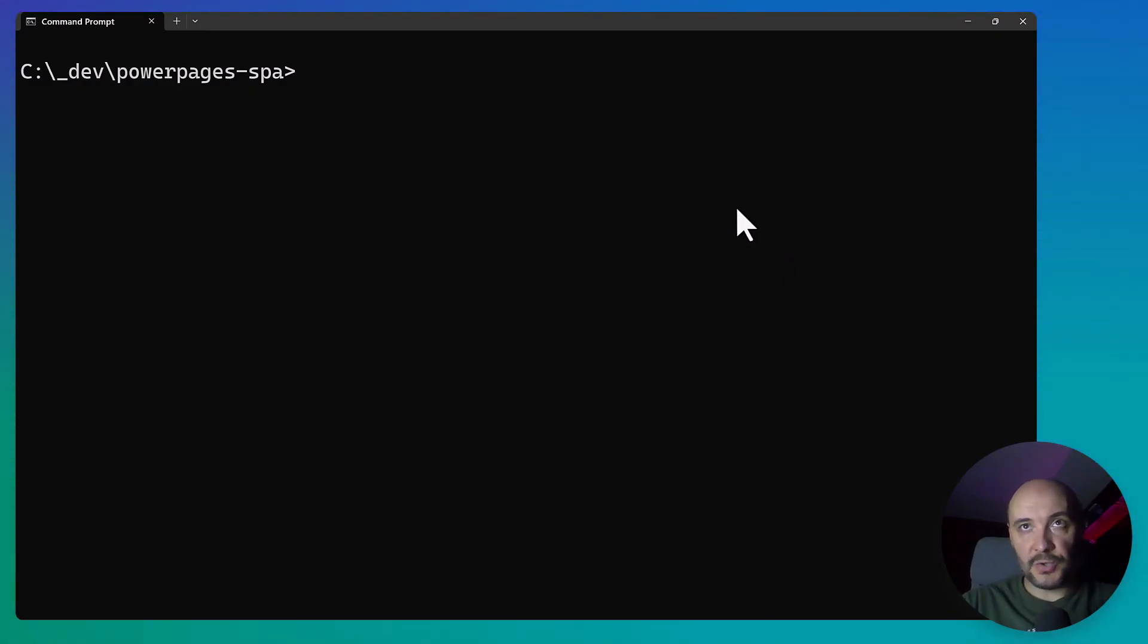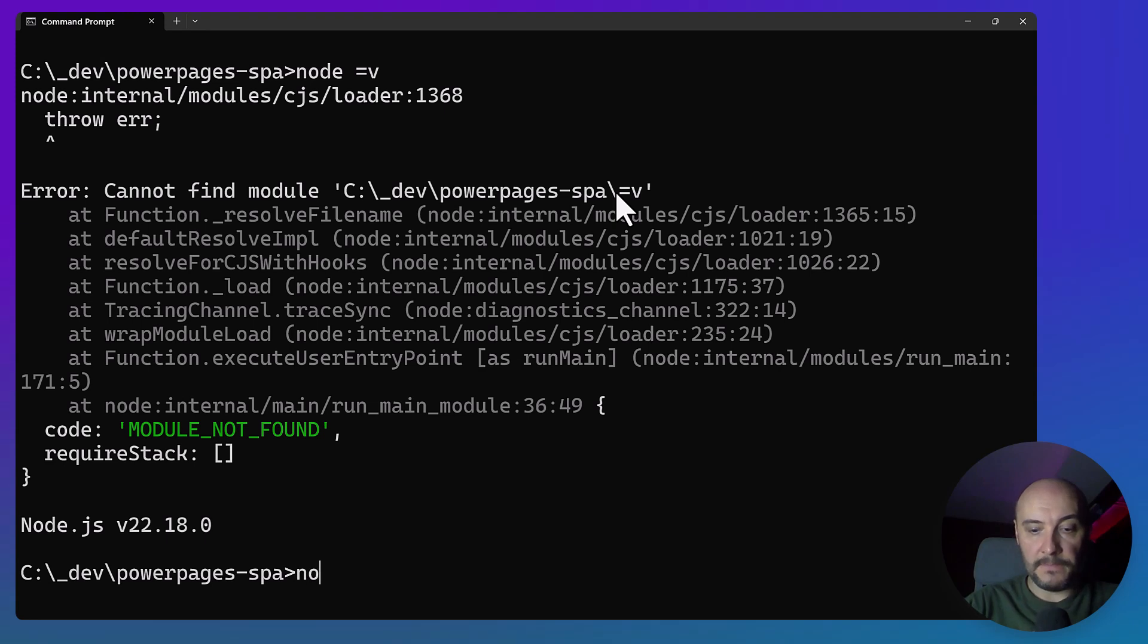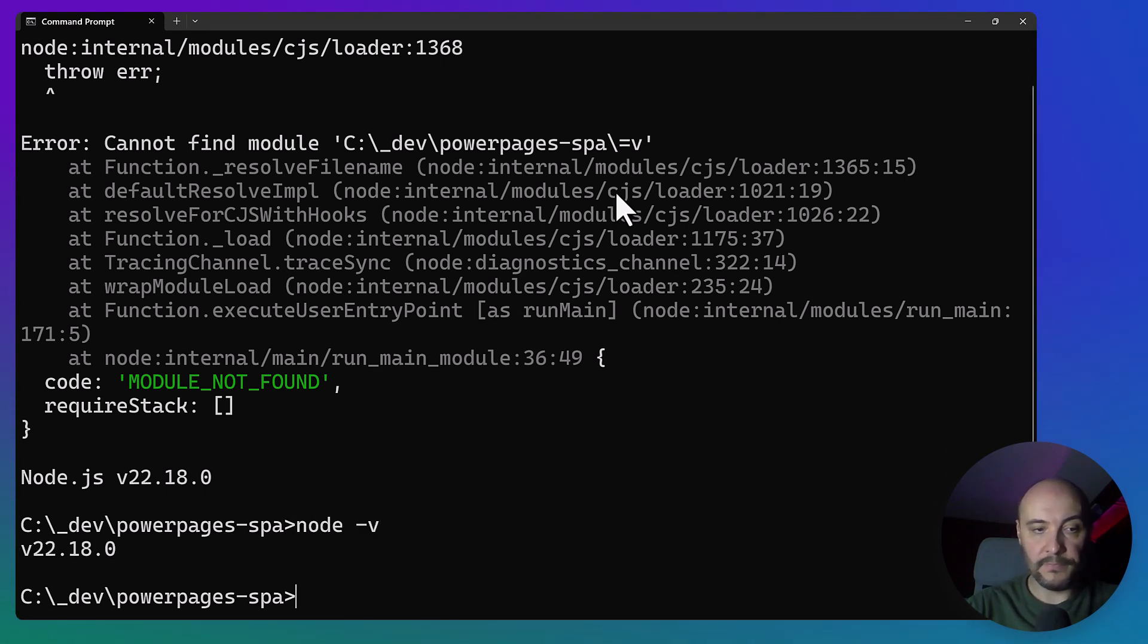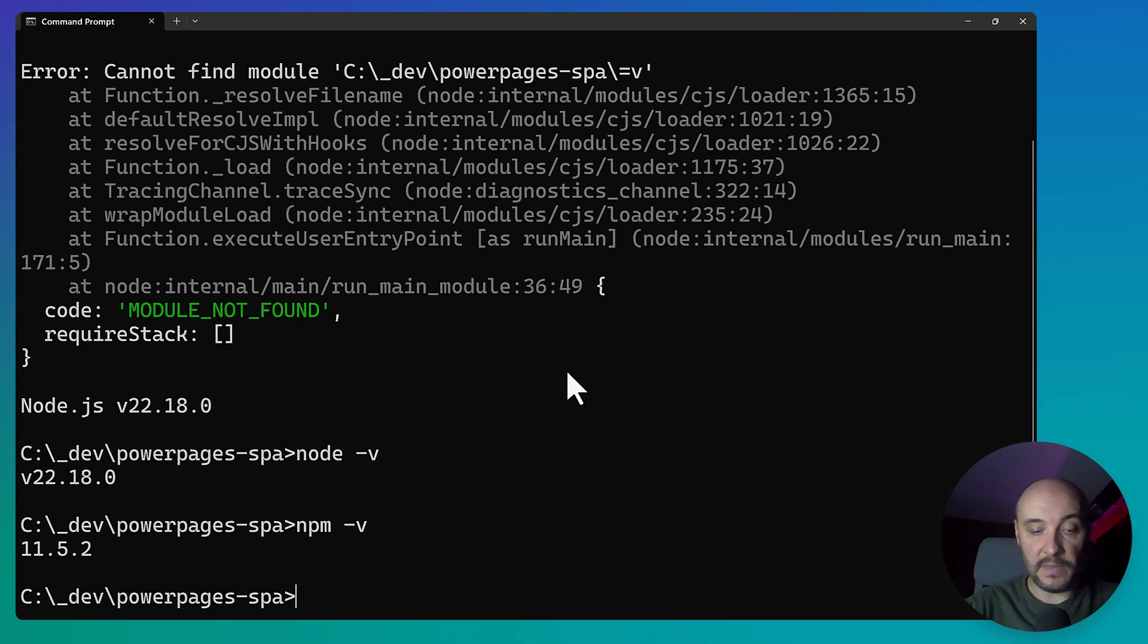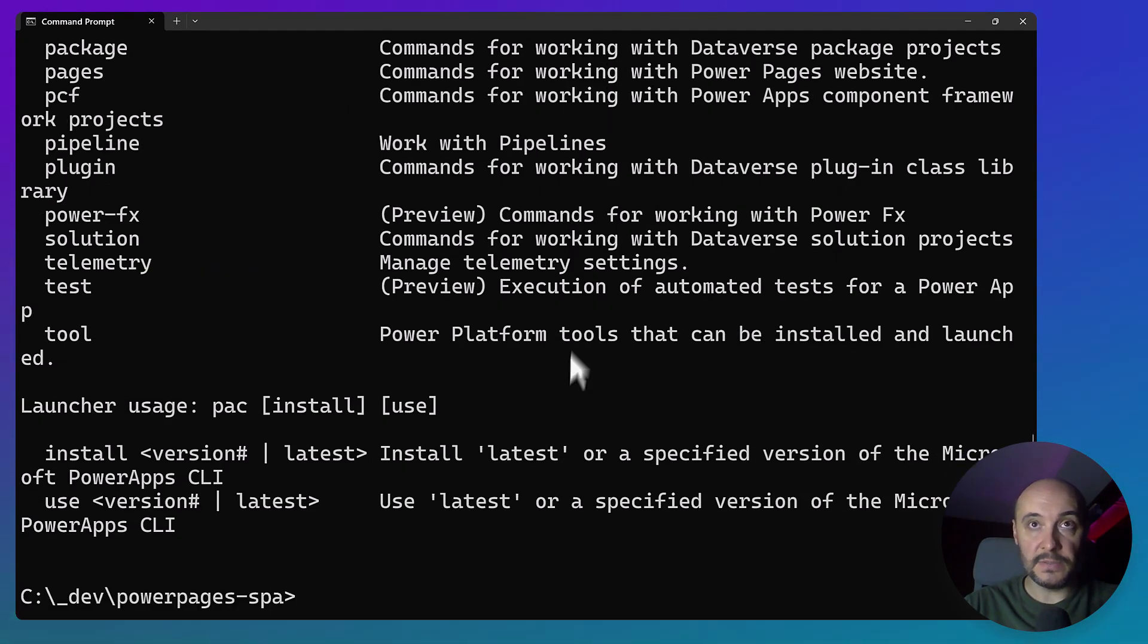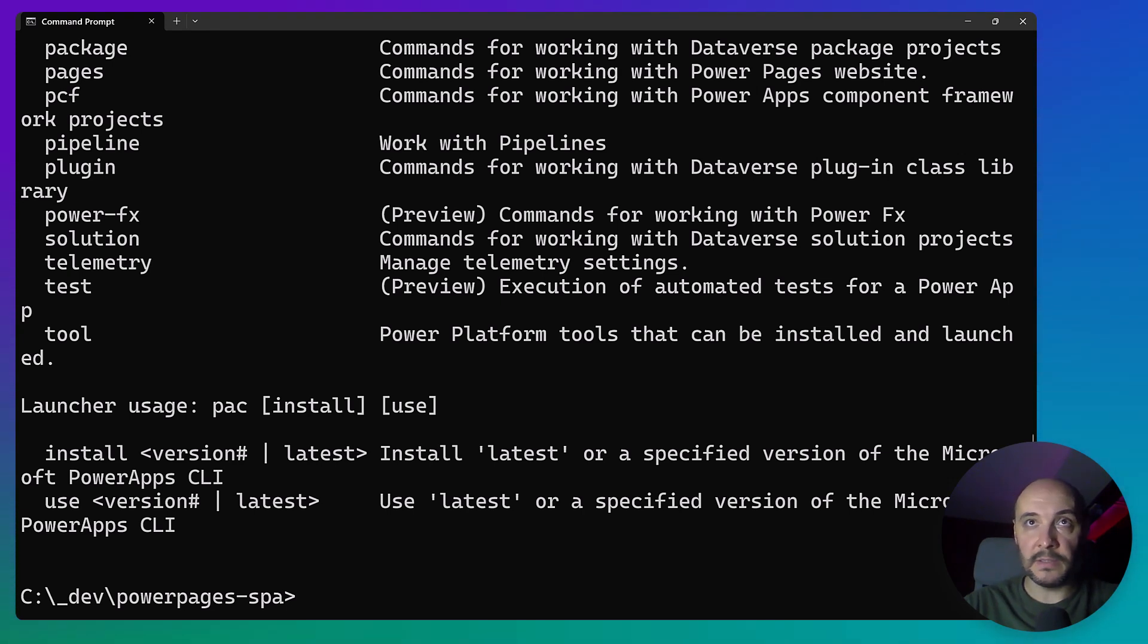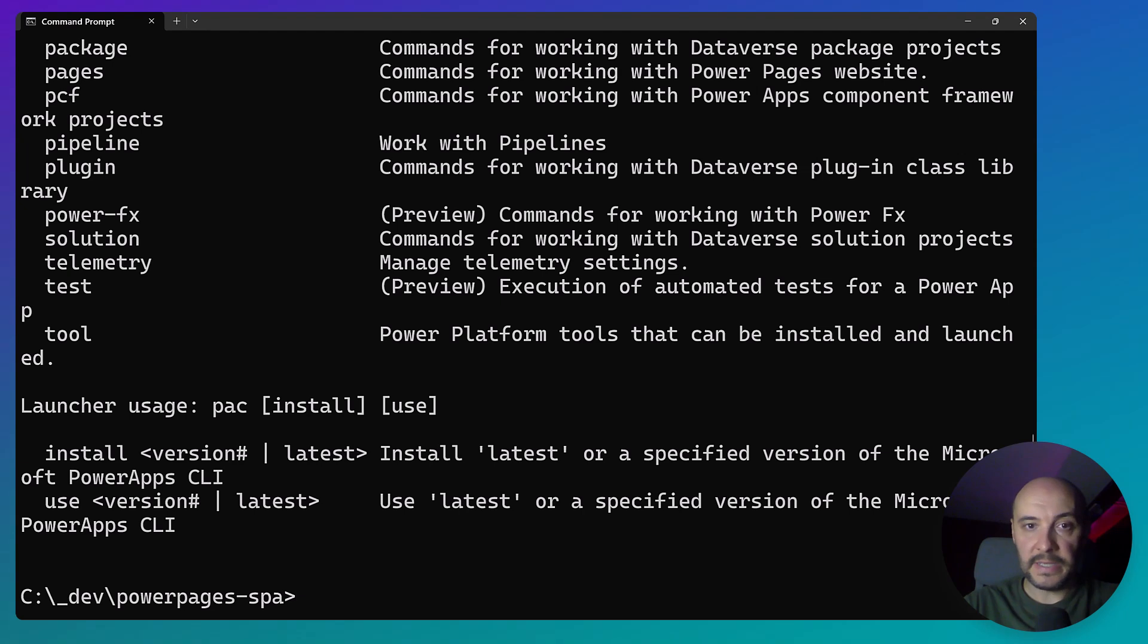First, let's make sure you've got everything you need. We'll use Node.js for the front-end build and the Power Platform CLI for deploying to Power Pages. Node.js is installed, Node Package Manager should also be installed, and Power Platform CLI is also there. If you don't have the CLI installed yet, you can check the description. There I have a link to my blog post with all the commands, everything that I do here, with all the links.